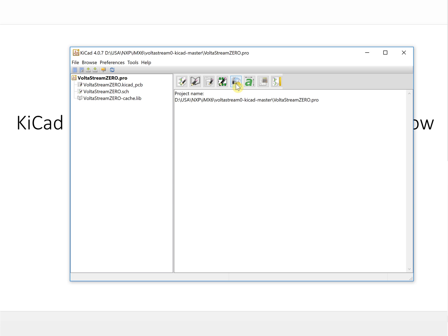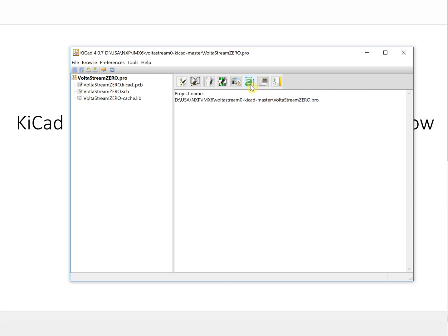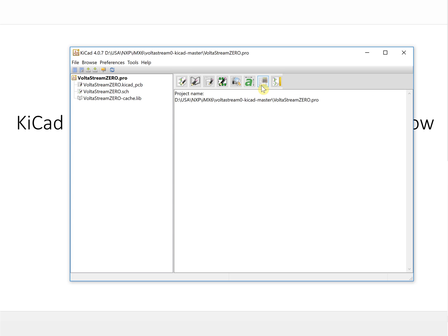This is a converter. It converts a bitmap BMP file into your PCB board. For example, you can print your company's logo on your PCB board. This is the calculator. There are some parameters you can calculate, for example like impedance control. You can calculate all the parameters for it. And this is worksheet layout edit.